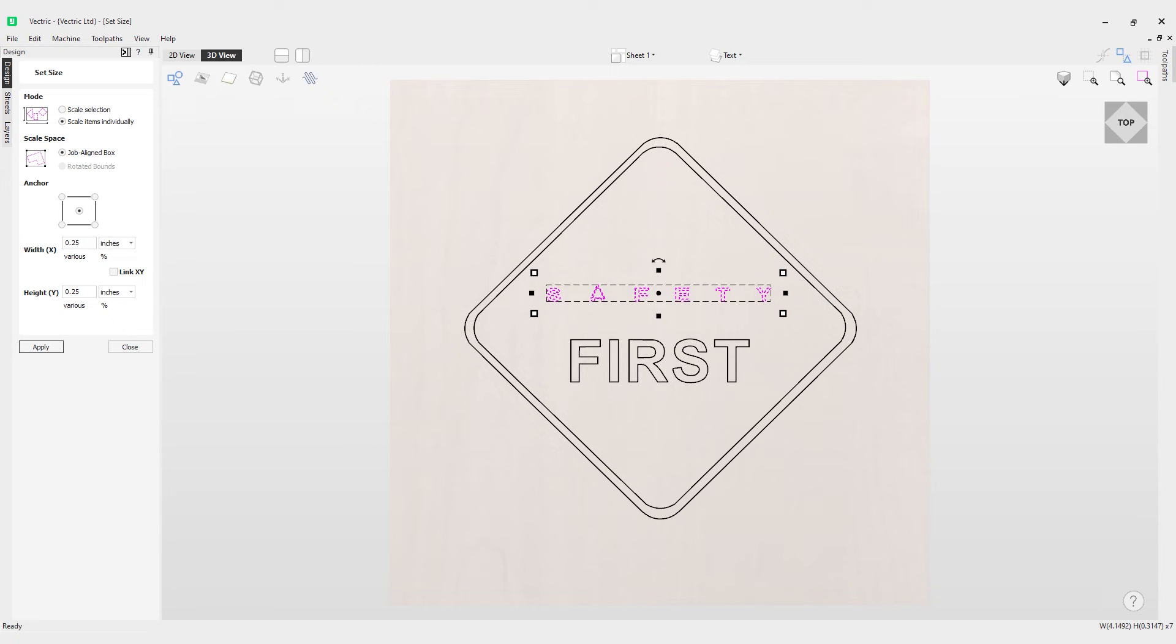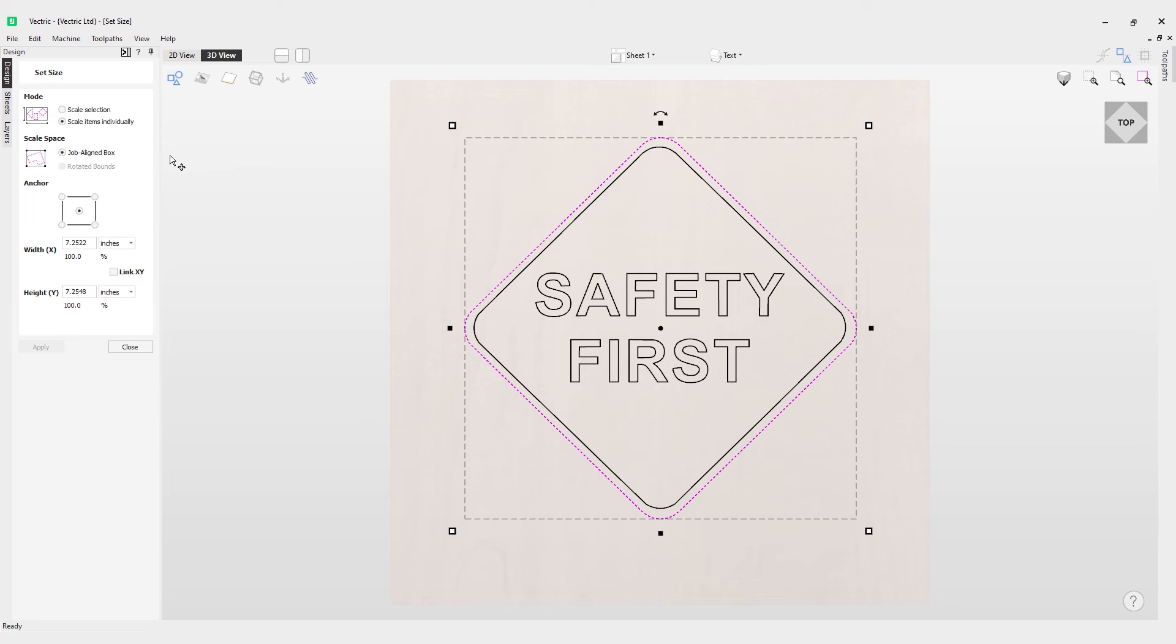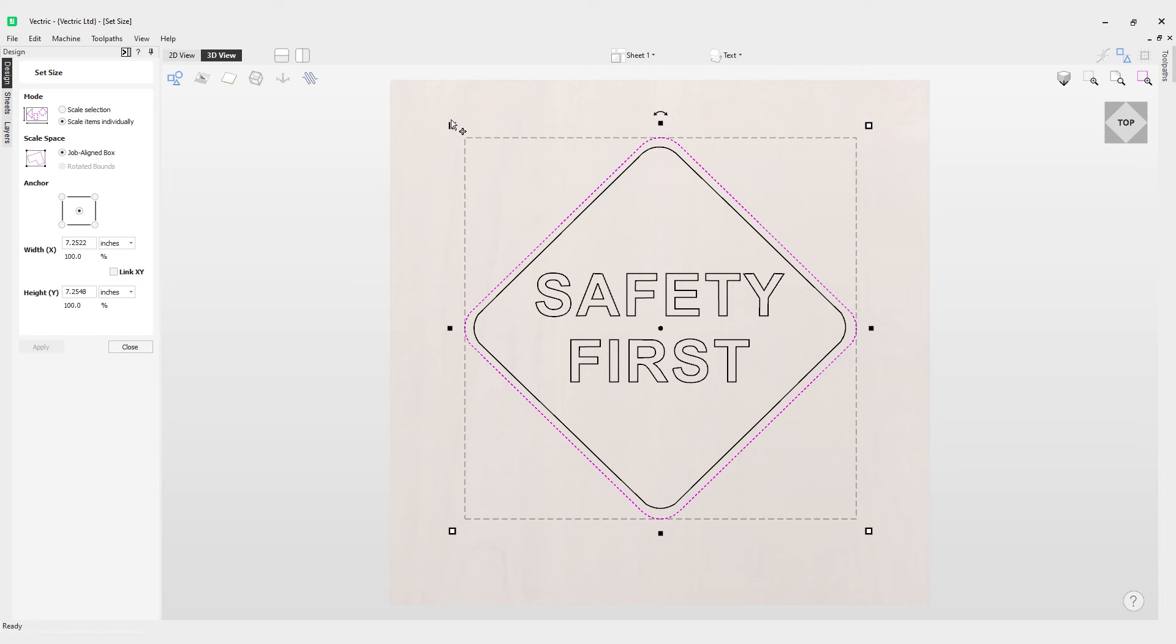You've also noticed that I have a job aligned box here. If I click on that, this is going to scale to this box around here. You can see I've clicked my object and this is the job aligned box.